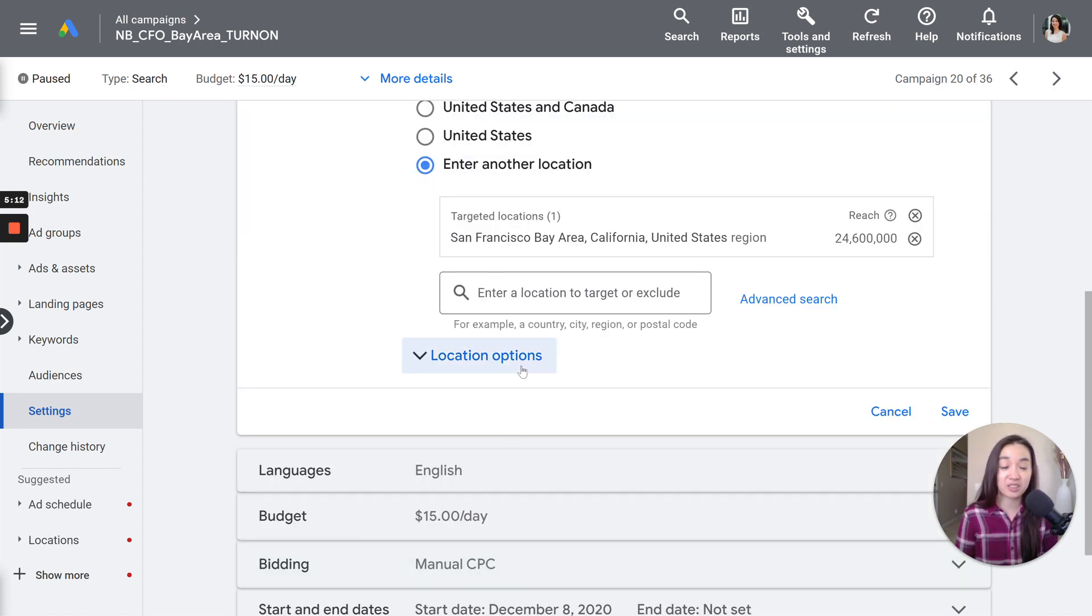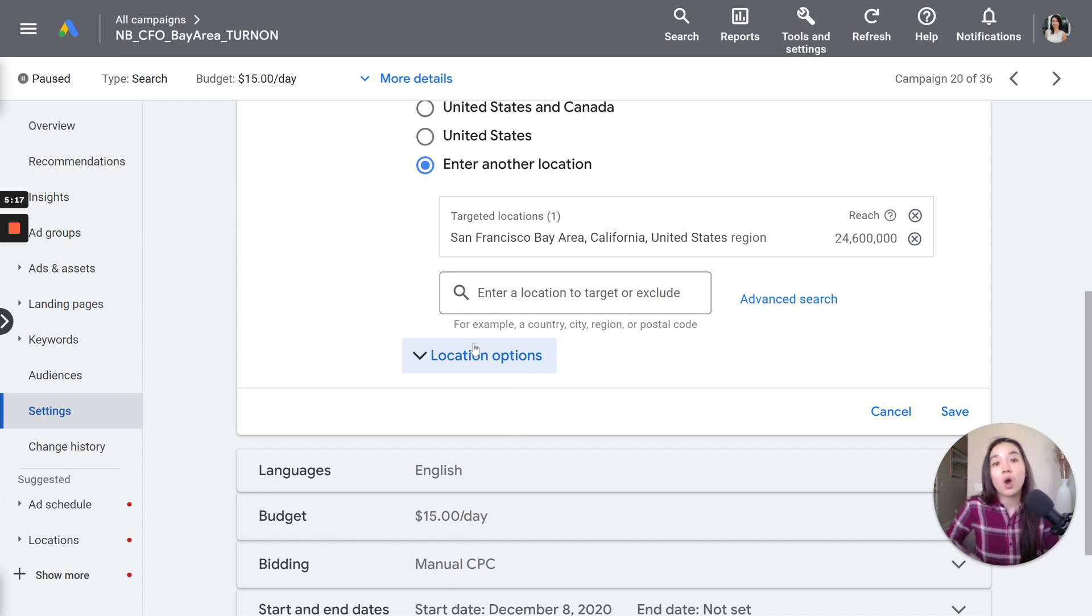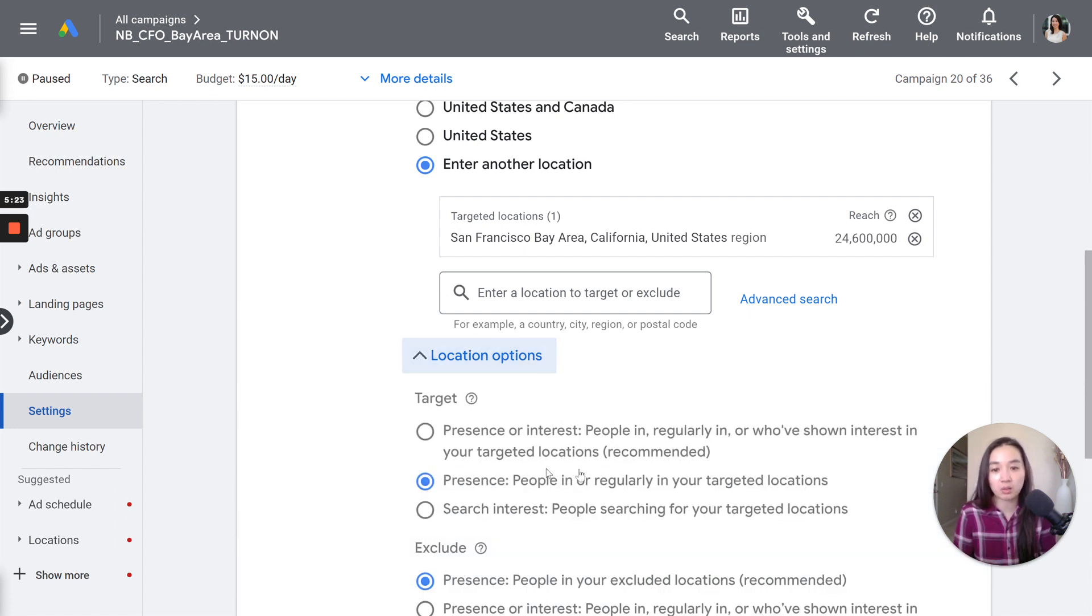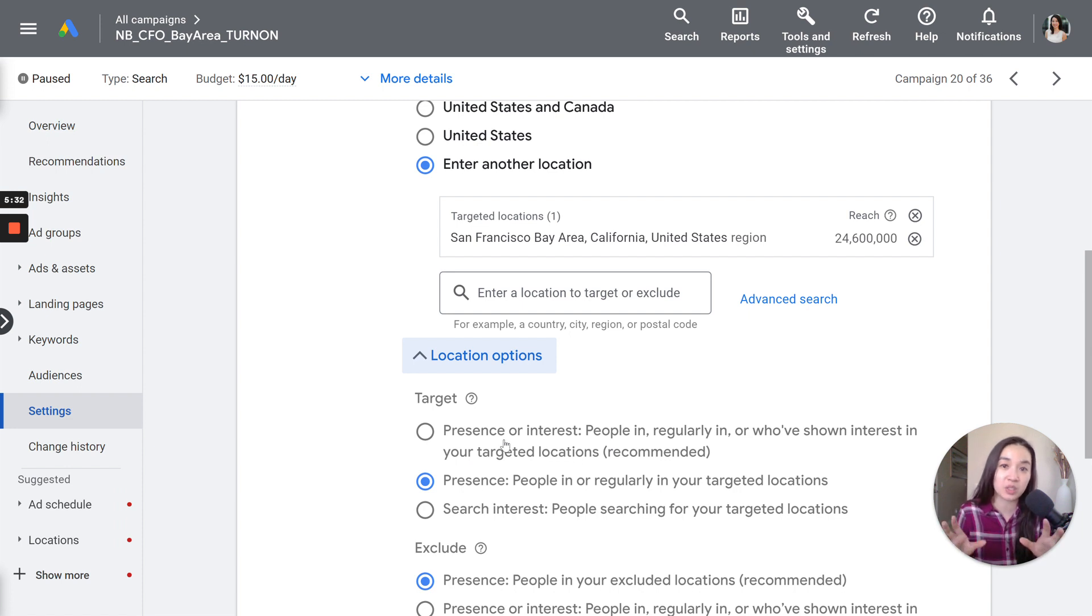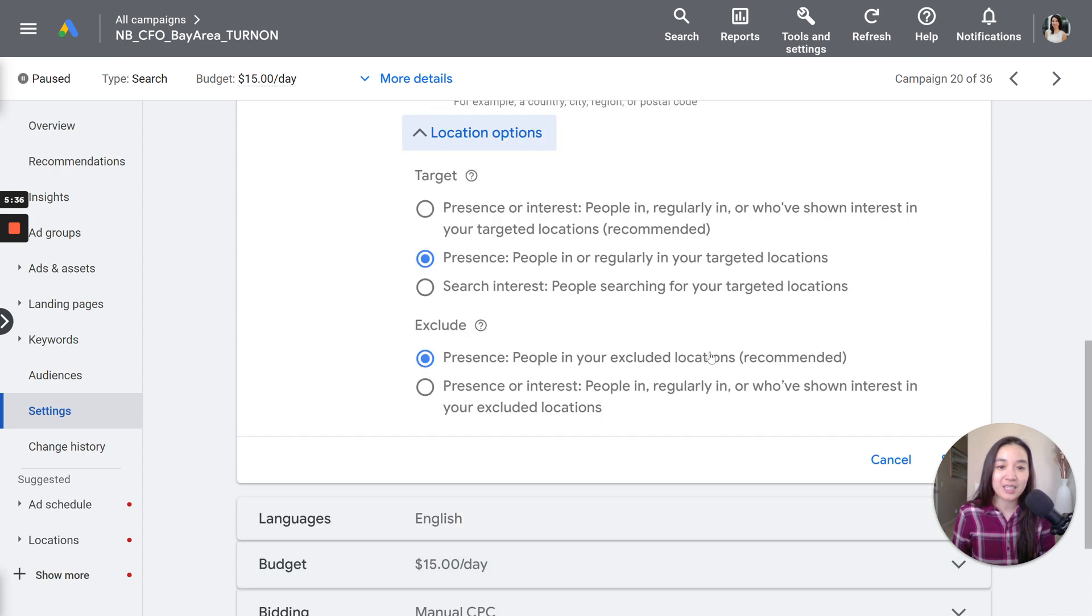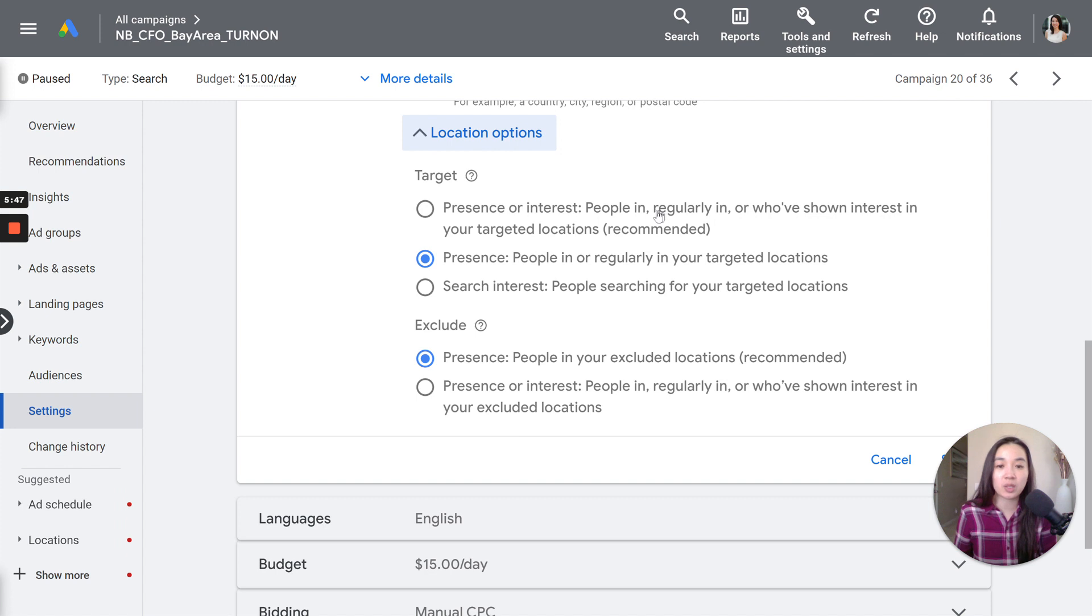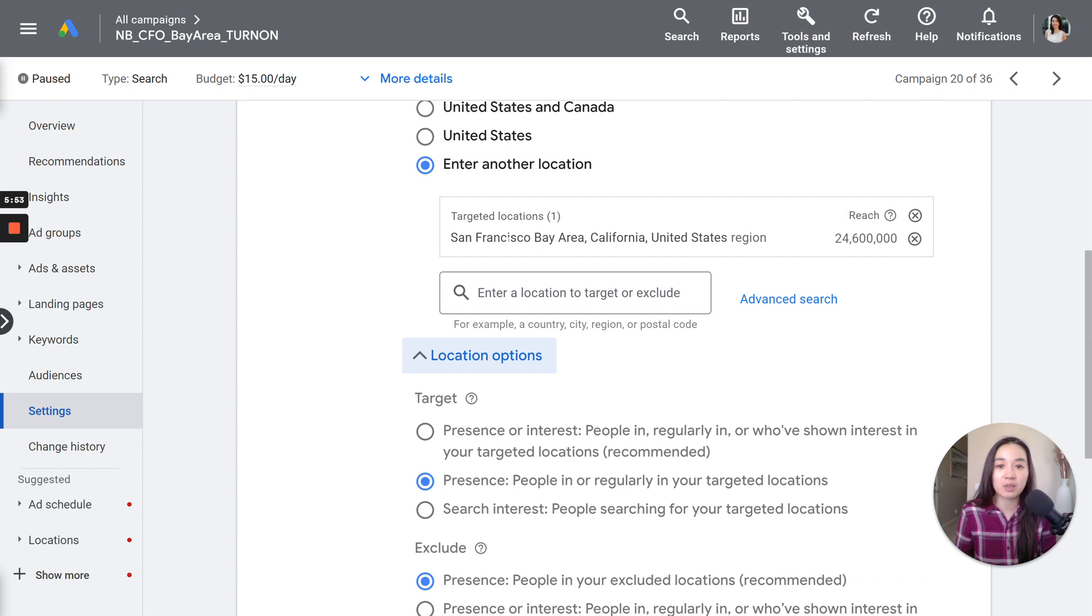And then here's where it's tricky. This is where it's hidden. So it's hard for advertisers to see. When you create a Google Ads account, it's going to opt you into a setting called presence or interest, people in regularly in or who've shown interest in your targeted location. This is typically what it's opting you into when you set it up. That's why it says recommended. And typically, whenever Google says recommended, it's probably not the right option to choose. And it's not.